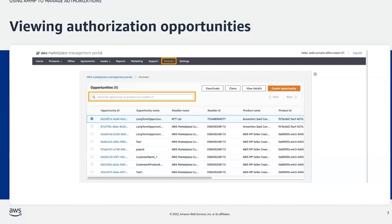Each opportunity will have a corresponding opportunity name, reseller name, reseller ID, product name, product ID, discount type, creation date, expiration, and status. Please note that we cover how to create authorization opportunities in more detail in other PartnerCast videos. In this presentation, we are going to cover what other functionalities the Partners tab has to offer.